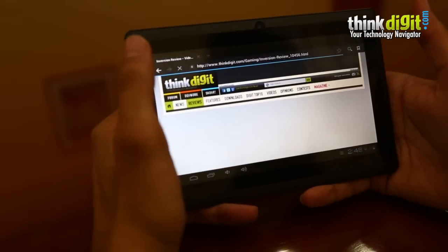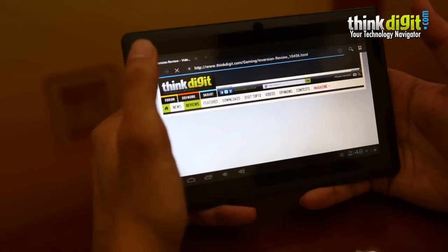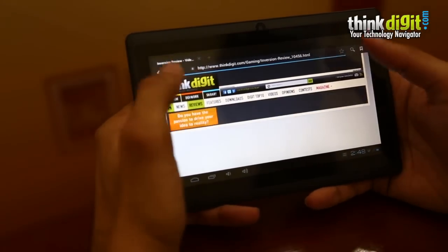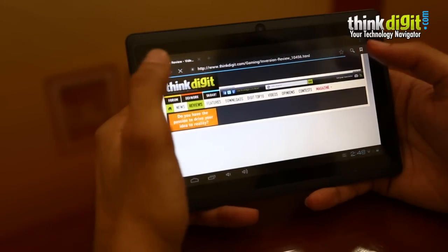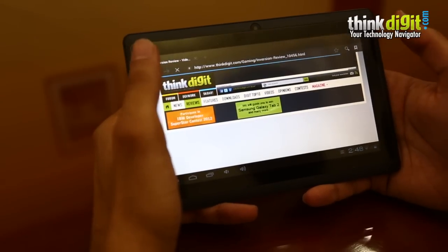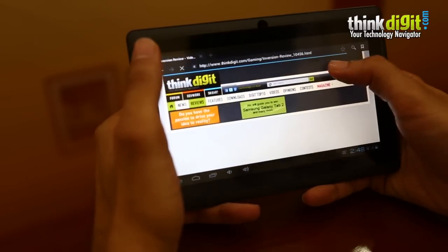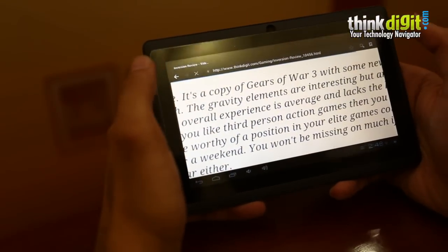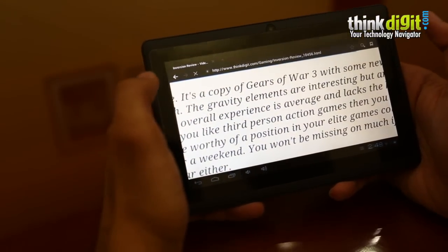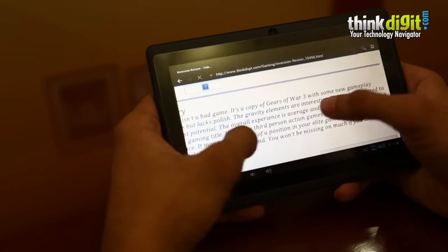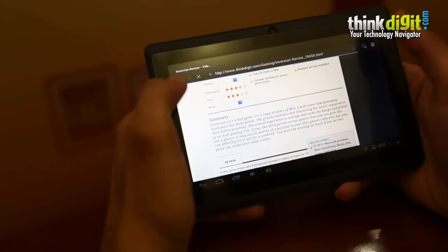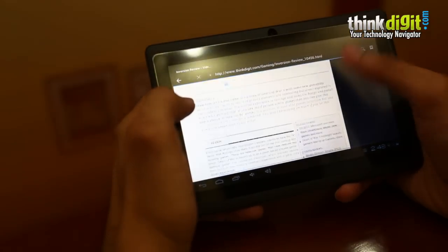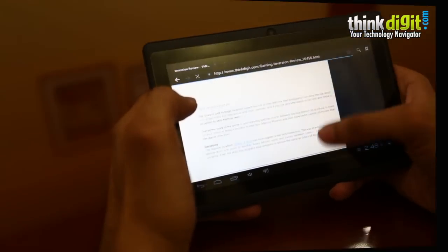The browser on the other hand gets the job done quite alright. You can browse the internet on the native browser or download a third-party browser. You can zoom in to read the text. The text is relatively very clear and the web browsing experience on the device is quite alright if you are going to read a lot of text.